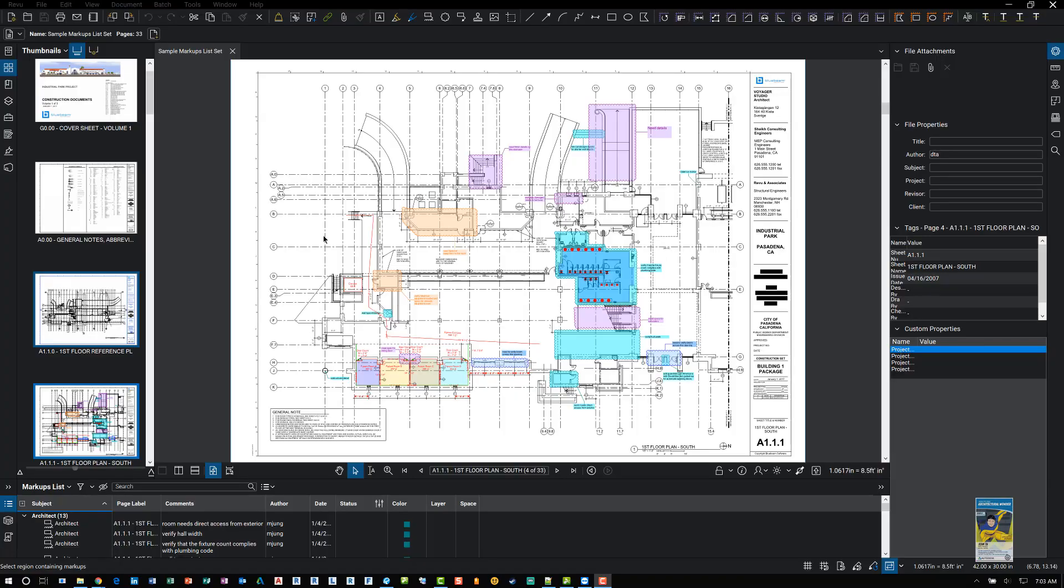Welcome, everyone. This is Zahn with Repro Products. Today's video is on Bluebeam Review 2018 and how to create different types of markups.